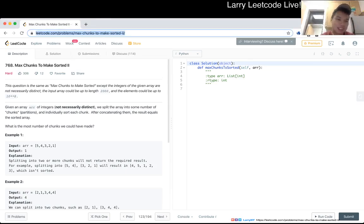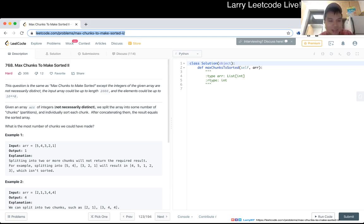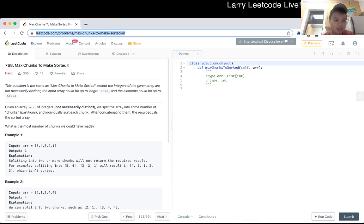768. Max chunks to make sorted II. Given an array of integers, not necessarily distinct, we split the array into some number of chunks and individually sort each chunk. After concatenating them, the result equals the sorted array. What is the most number of chunks we could have?